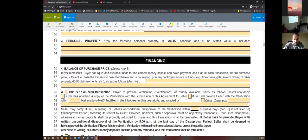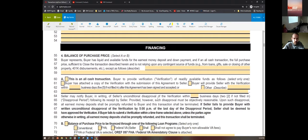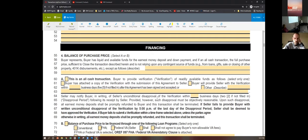Buyer represents buyer has liquid and available funds for the earnest money deposit and down payment, and for all-cash transactions, the full purchase price sufficient to close — not relying upon any contingent sources of funds except as follows. If they're being loaned money or receiving a gift from a family member, it needs to be listed here. We actually had a case where a dad was going to gift the down payment and the day of closing decided not to — the buyer's agent hadn't put it in here, so they forfeited their earnest money.